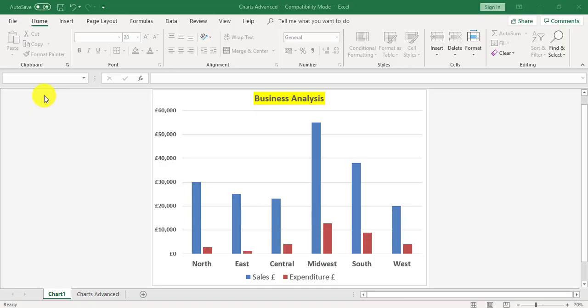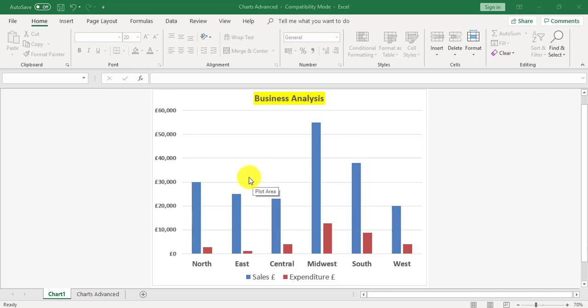In this video we're going to look at adding a secondary axis to an existing chart. At present the chart's been created comparing sales against expenditure. We're now going to add a secondary axis.